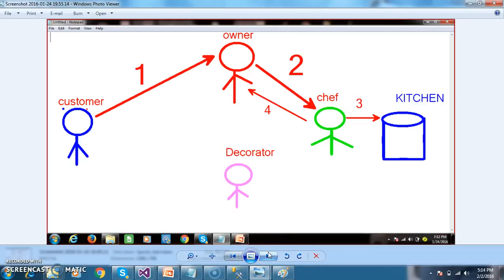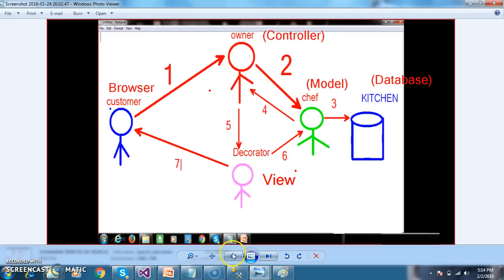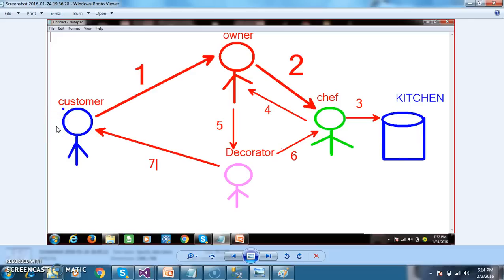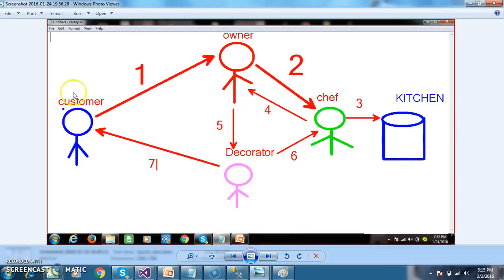So here you see - there is the customer, the owner, the chef, and the decorator. Whenever the customer comes to the shop, the owner will take the order and forward it to the chef. The chef goes to the kitchen, prepares the food, and intimates to the owner that the food is ready. Then the owner invokes the decorator, the decorator interacts with the chef, gets the food, and gives the food to the customer. The owner is just controlling - controlling the chef and the decorator. So here, owner is nothing but controller, chef is nothing but model, kitchen is nothing but database, decorator is nothing but view, and customer is nothing but browser.